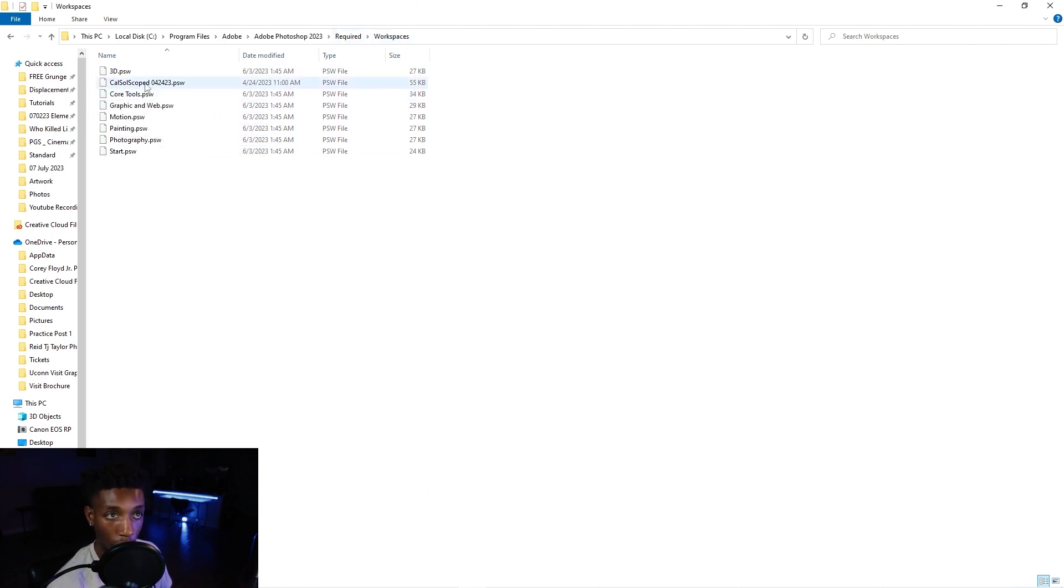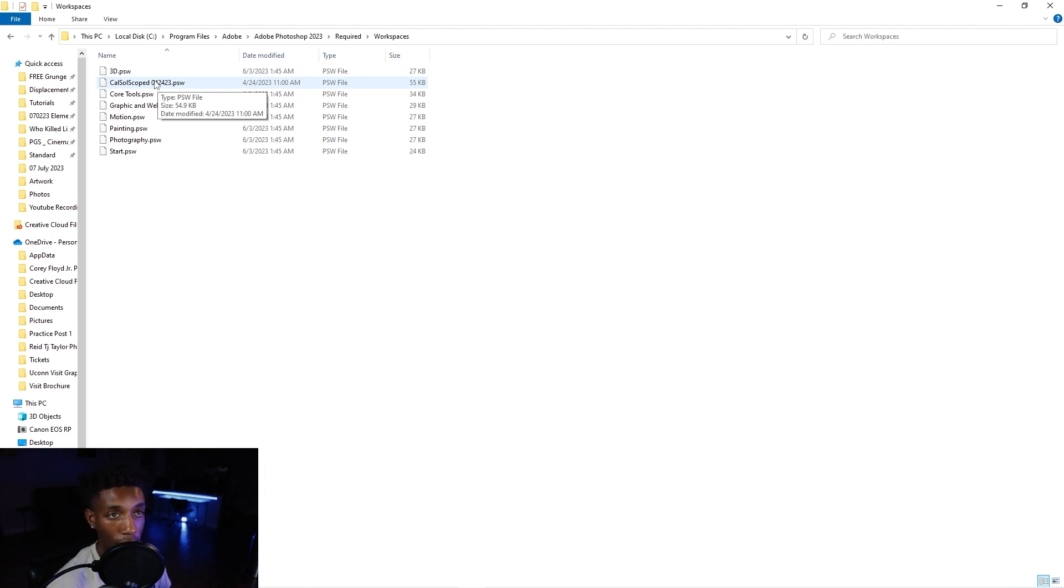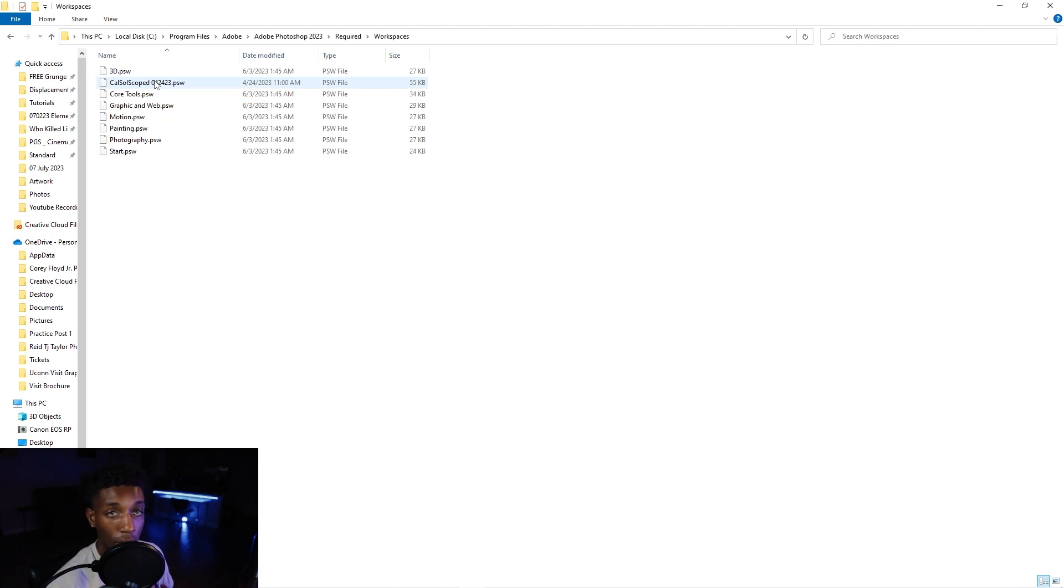And wherever you save your workspace, or whenever you save your workspace, it should be in this required space of the workspaces. That's why I have this CalSoScoped 042423 saved here that I'm going to link for you guys to use if you want to just download this one. Super easy. And it's pretty much the exact same that I just showed you guys on the tutorial today. So that would mean the same thing.